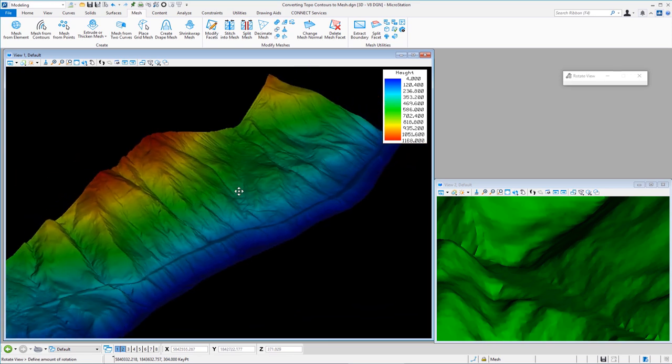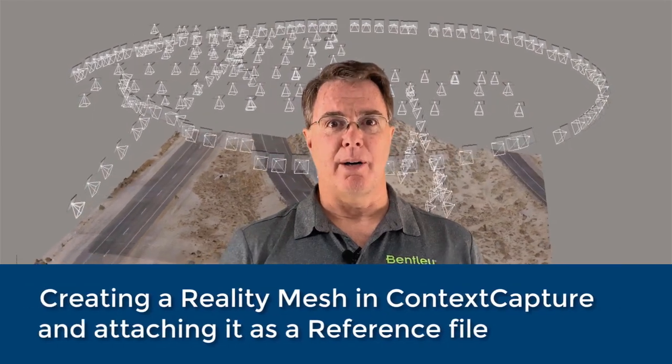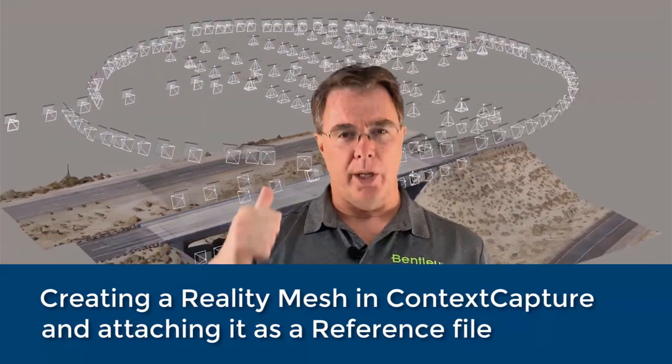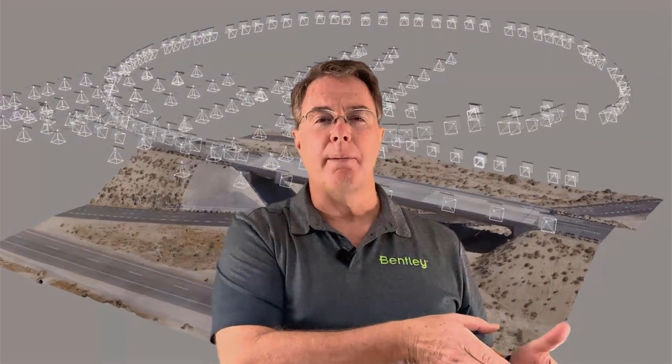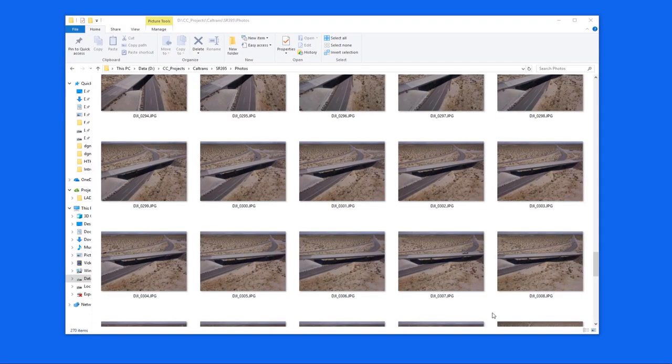Now for the fun part — my personal favorite — a reality mesh. What you see spinning around is a reality mesh; all those cones show where the drone was when it took each picture. I took 270 pictures, fed them into Context Capture, and produced a 3MX file — a reality mesh — for use in MicroStation. I'll briefly show how I created it in Context Capture and then how we can bring it into MicroStation.